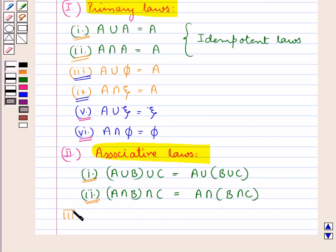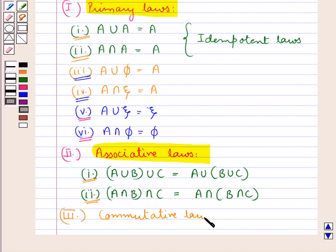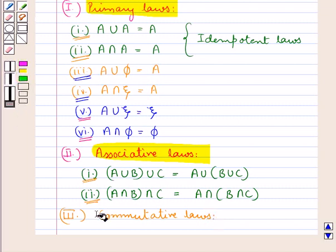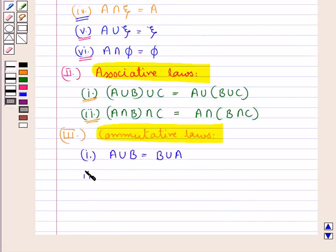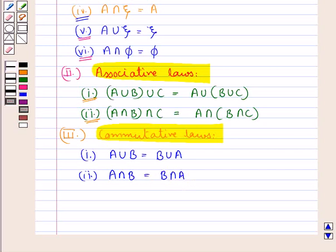Next let's discuss the commutative laws. First we have A union B is equal to B union A. Then we have A intersection B is equal to B intersection A. The second law can be obtained from the first law using the principle of duality.